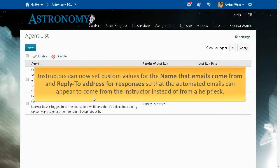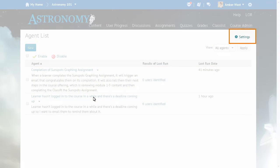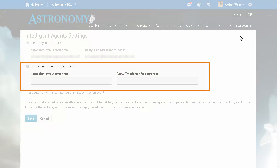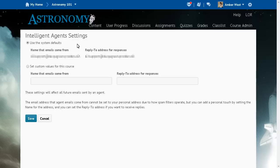Instructors can now set custom values for the name that emails come from and the reply-to address for responses, so that automated emails can appear to come from the instructor instead of from a help desk. To set these values, from Intelligent Agents, click Settings. Then click Set Custom Values for this course and fill in the fields as desired.